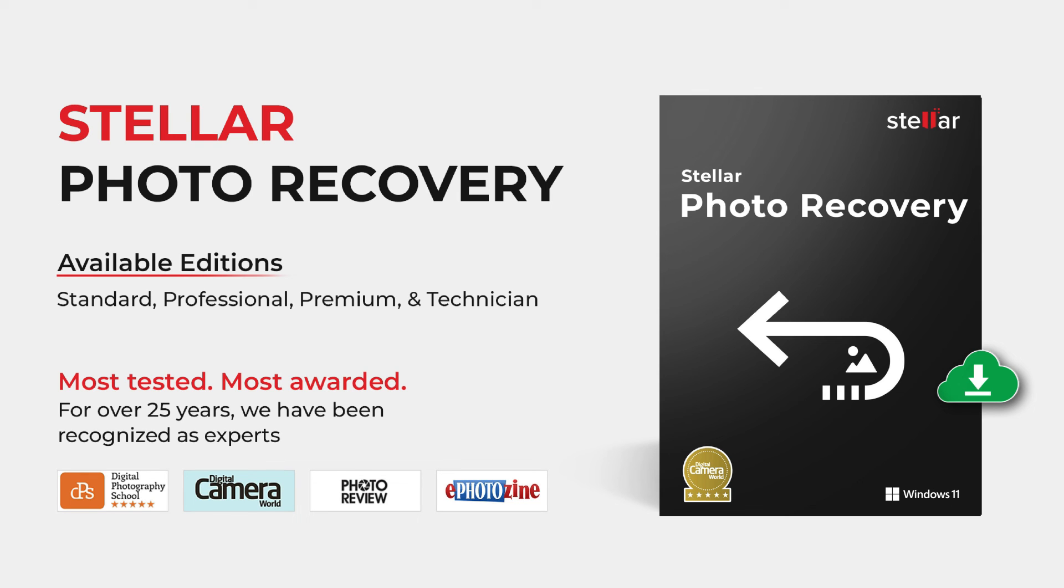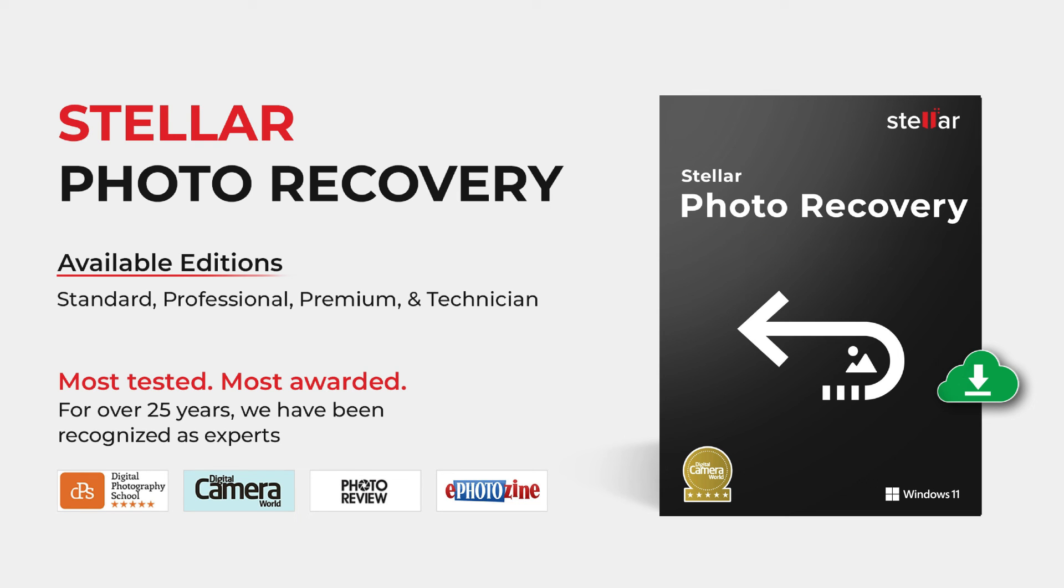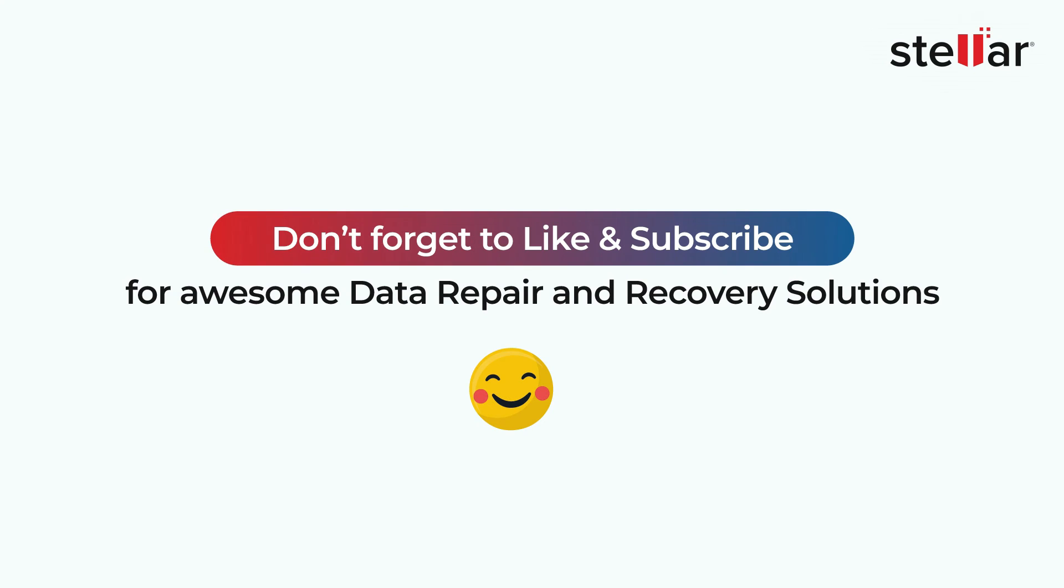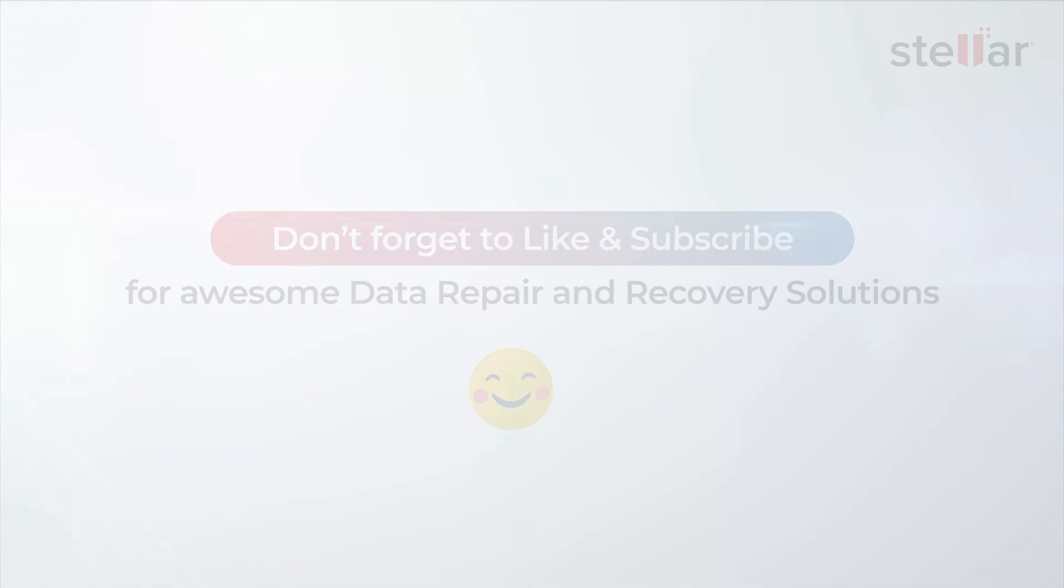Thank you. I can see the link of the software in the description, and I have downloaded it. Great. Like and subscribe to our channels for such data related issues.